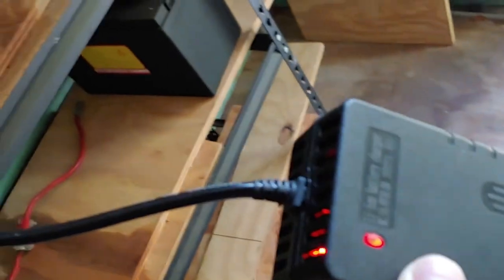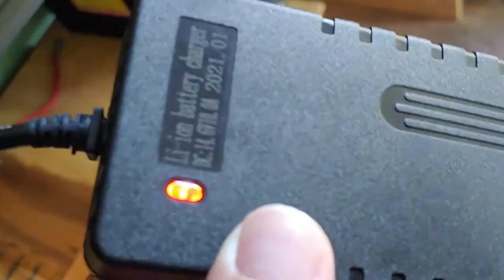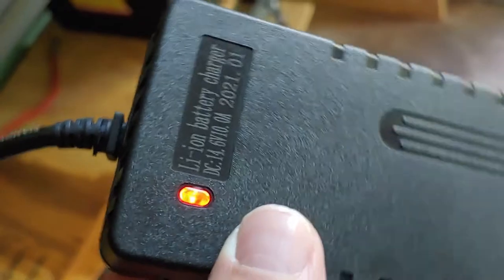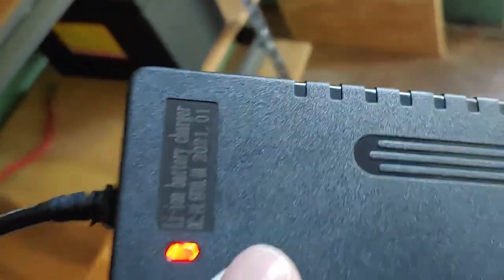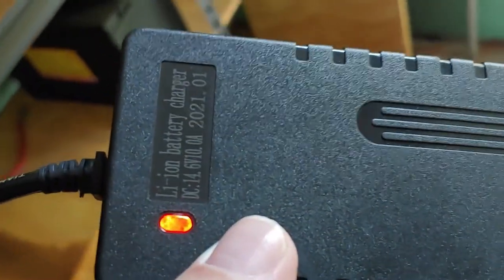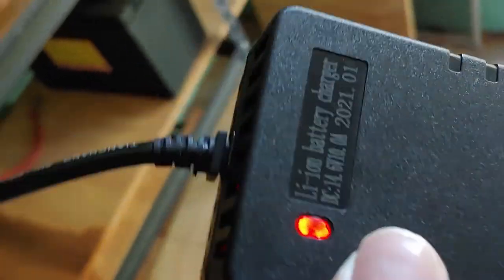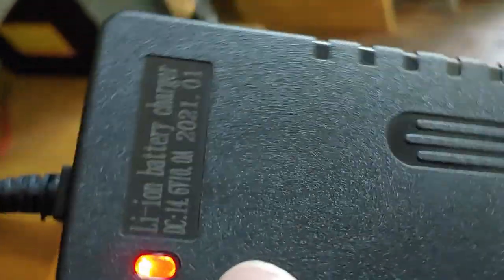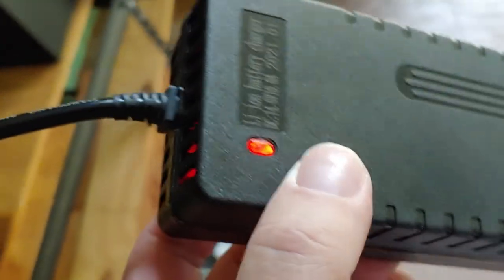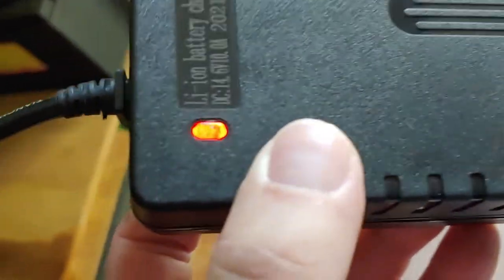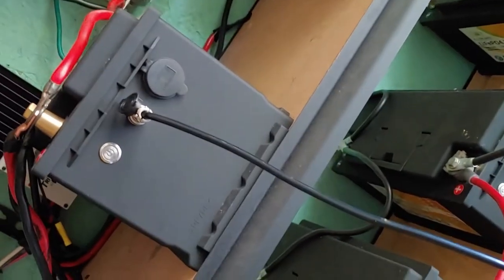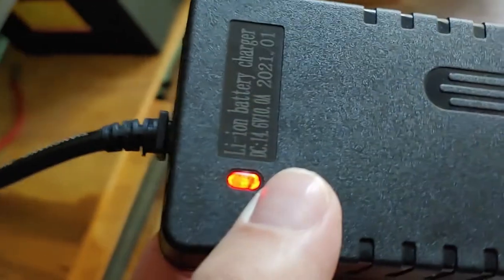It will stay charging until it gets to the appropriate charge, which for these is 14.6 volts, and then it will turn green. Once the light turns green, it's fully charged and you can unplug it. What if you don't unplug it? Nothing happens—this charger will stop charging the battery. It won't damage it. You'll be taking power from your house, and you don't really need to leave it plugged in, but it will cause no damage.